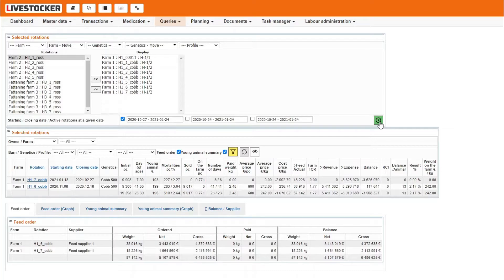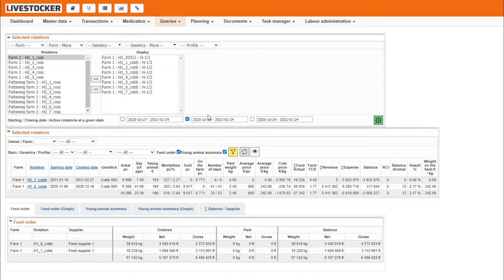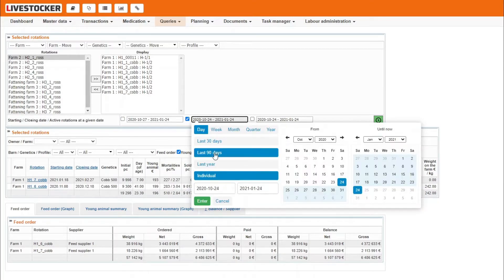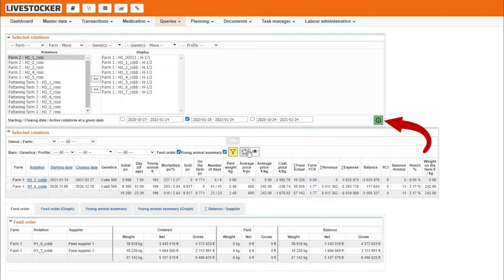The same way, you may filter for rotation close in a given time interval, check the box before time field in the middle, set the time interval and click on the green display button.